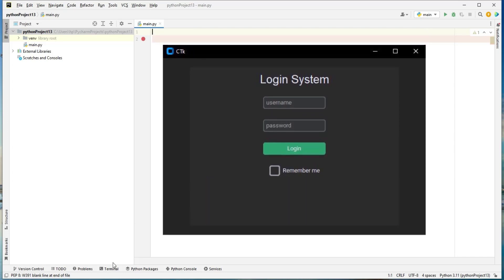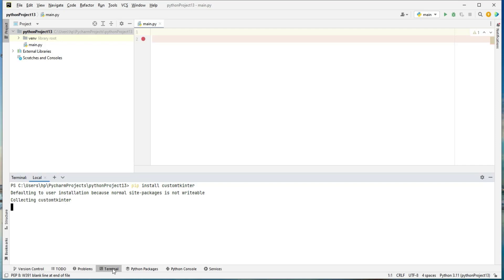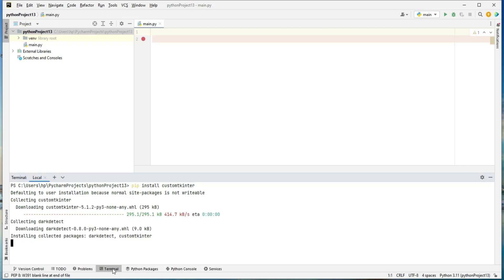So pull up a terminal. I'm using the integrated terminal that comes with PyCharm, but you can use any terminal or your plain old command prompt. I will open this up and simply type pip install custom tkinter. This is how you would install it, then you press enter and wait for it to finish.